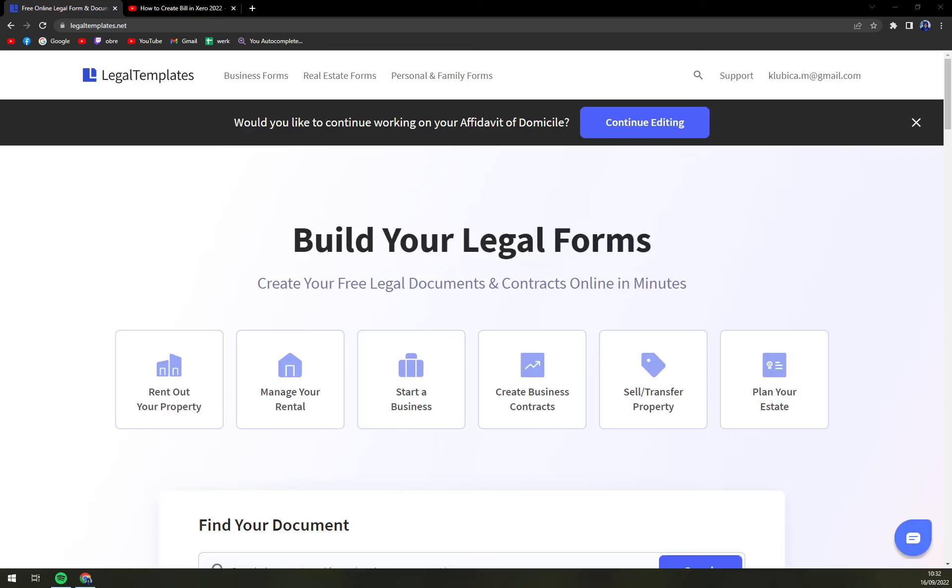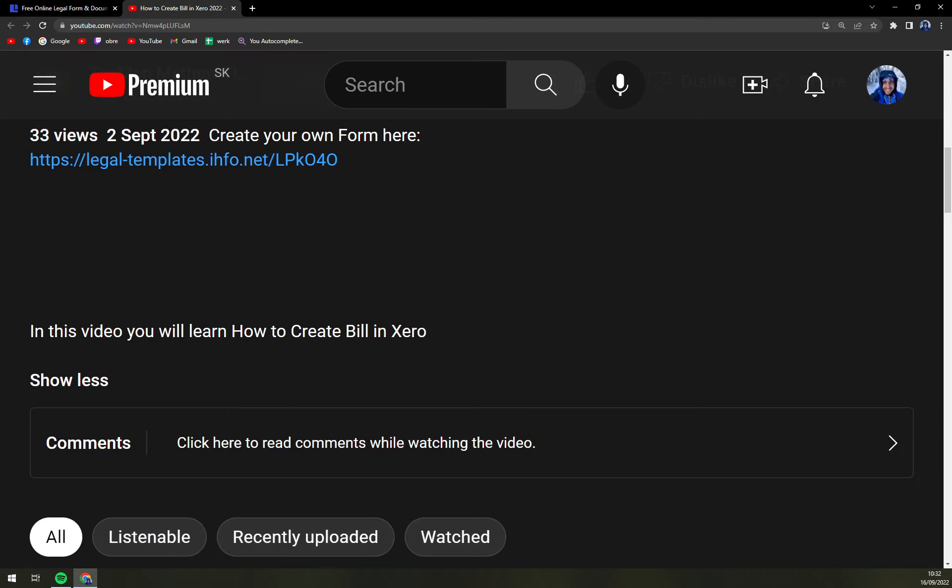Hello guys, my name is Matthew and in today's video we are going to create an affidavit of domicile. For this particular task, I've decided to use LegalTemplates.net. The link is underneath this video.